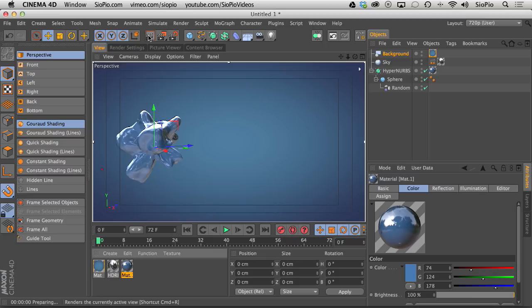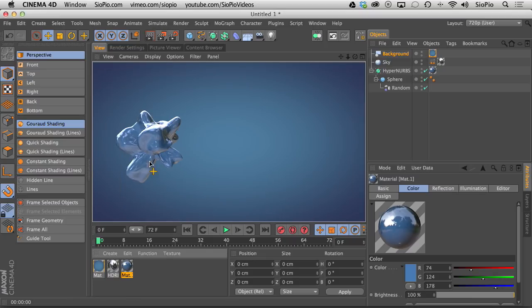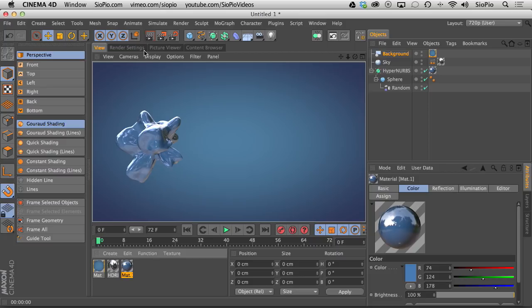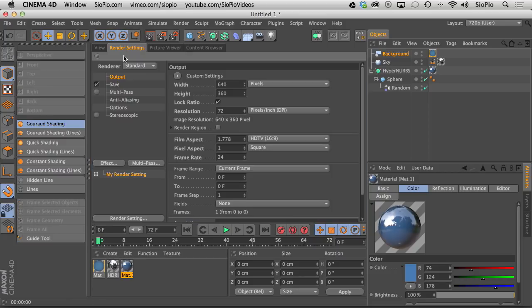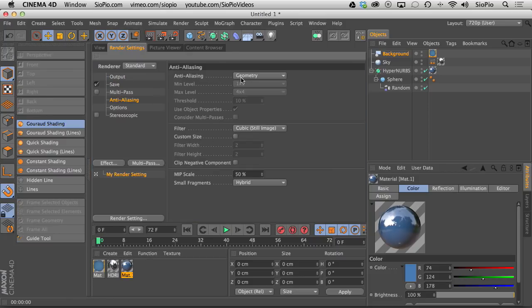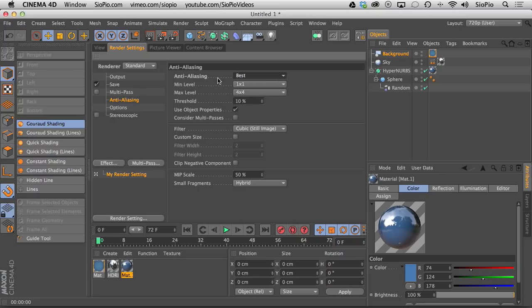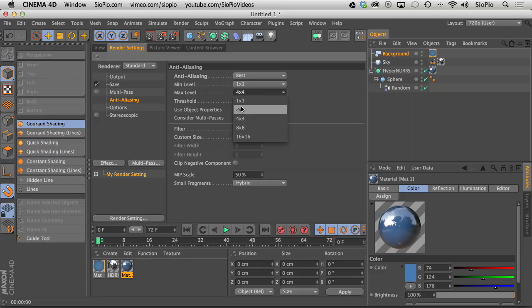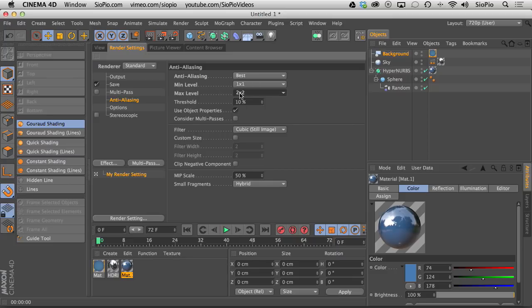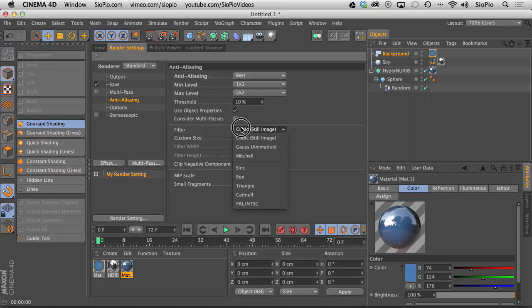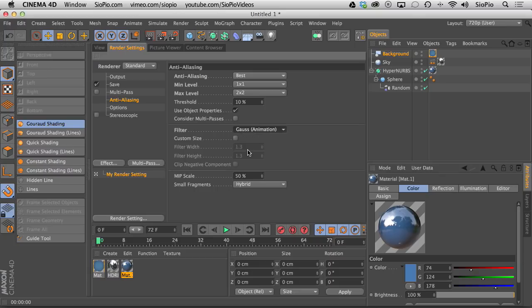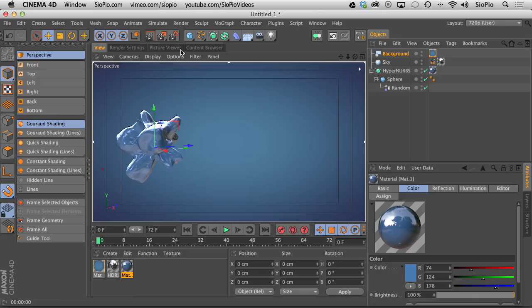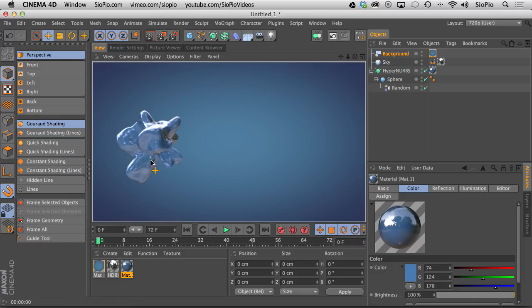And we can hit render real quick and you can see what's happening is the anti-aliasing is only affecting the outer edge of the object and not the reflections and textures inside. So you go to your render settings and you go to anti-alias and you change it from geometry to best. In the standard renderer you go from geometry to best and then you can knock that level from 4x4 down to 2x2 for a quicker renderer. And we're going to animate this. So we're going to set it from still image to Gaussian animation. Now if I hit render, you can see it's a little bit softer in here and that just keeps it from flickering when you're animating it.